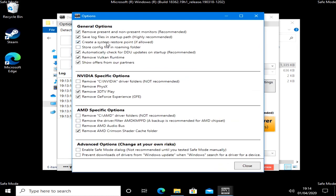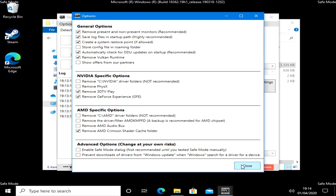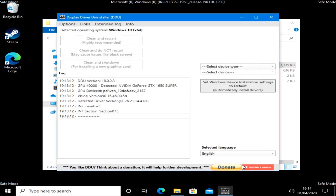This is our general options. You can change these if you want to. Generally, it's probably best if you leave them as they are. The one thing I would probably remove is this bit here, show offers from our partners, because you don't really want adverts on the side. That is the options done.